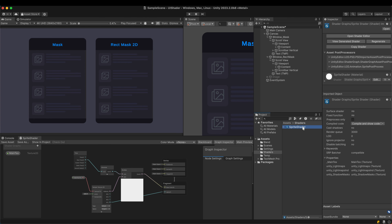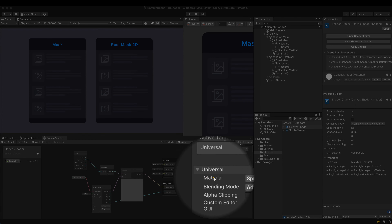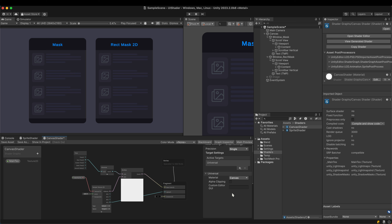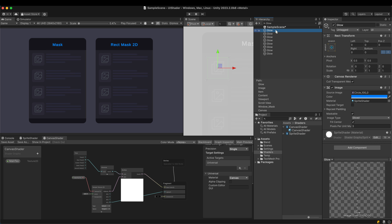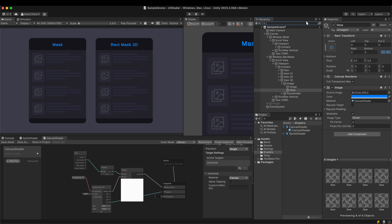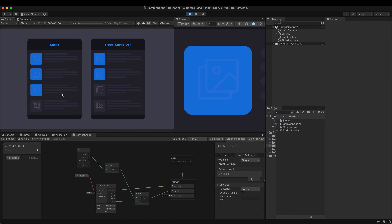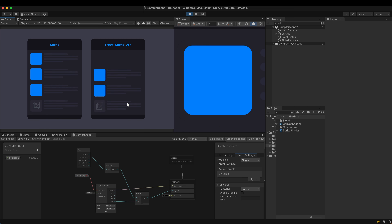Now it's time to experience the canvas shader. Duplicate the sprite shader. In the material type, select canvas — that's it. Apply the material to the blue squares. First, examine the mask problem. Both the mask and rect mask 2D work fine.